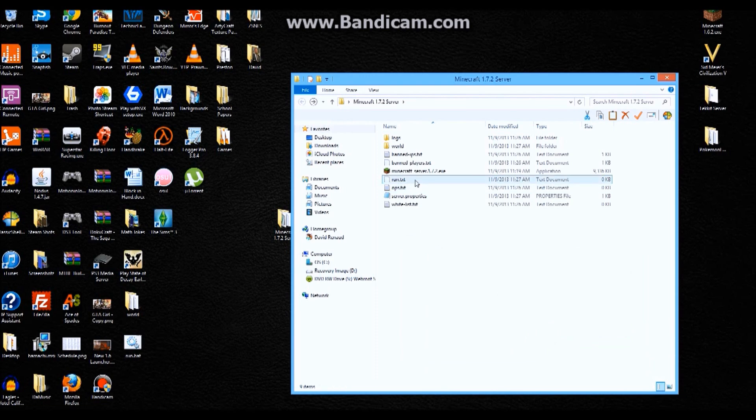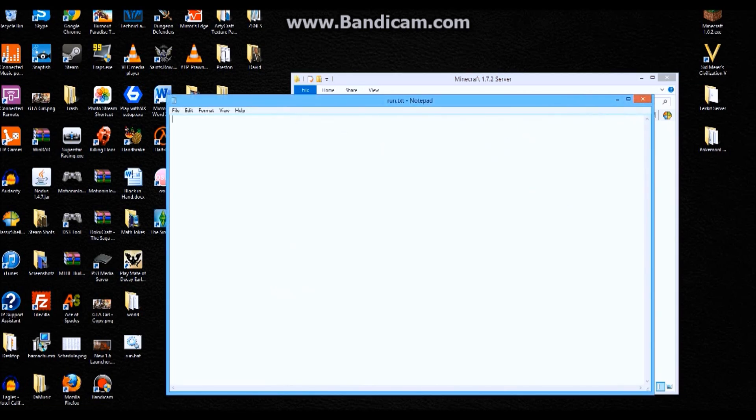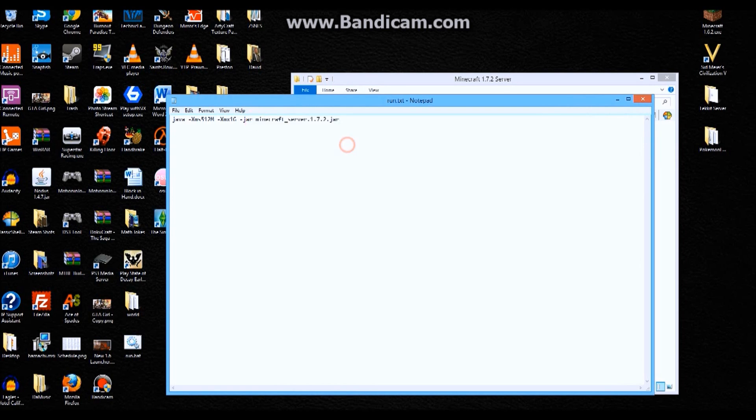So basically I'm gonna go in here, and the code you're gonna put is as follows. You're gonna have all this, it'll give you more RAM right here and here. You don't need to do that, but it's suggested. And then the name of your file. And see how I have it .jar, we're gonna get to that in a minute.